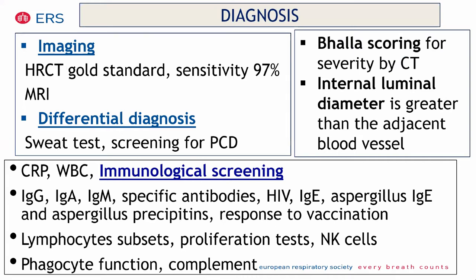How do you make the diagnosis? The gold standard for the diagnosis of bronchiectasis in children nowadays is high-resolution CT scan, which has a sensitivity of 97 percent. There are several scores you can use with CT, but probably the most used is the Bhalla score, where you study the internal luminal diameter that is usually greater than the adjacent blood vessel. Magnetic resonance imaging may also have some role in the diagnosis, mainly in the follow-up of patients with bronchiectasis.